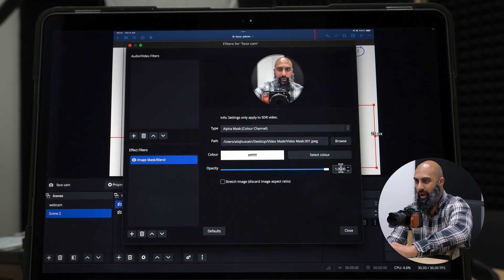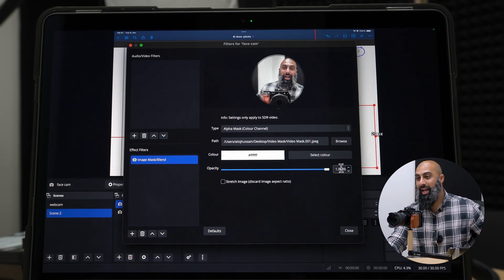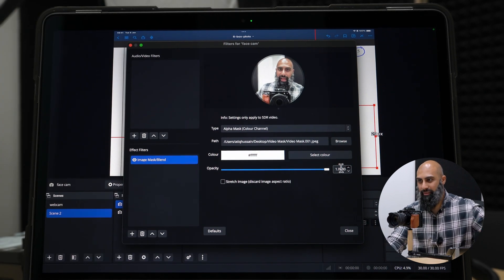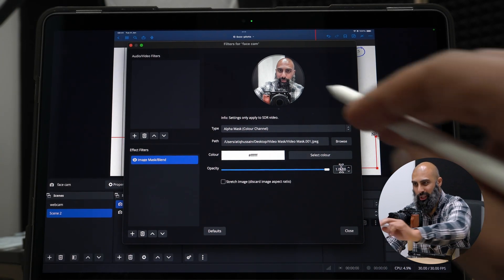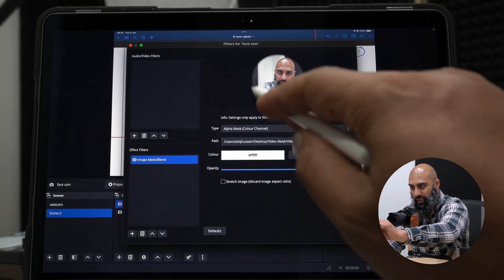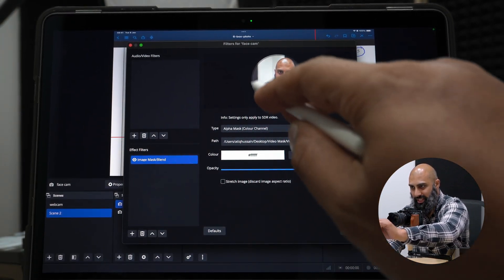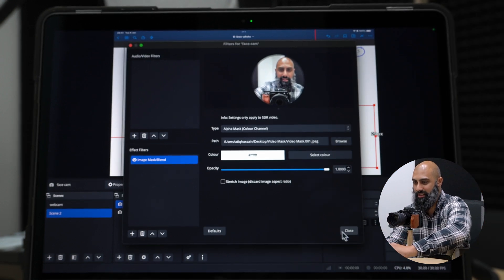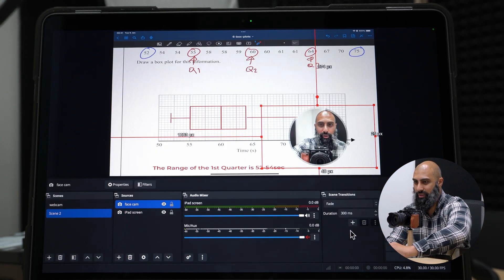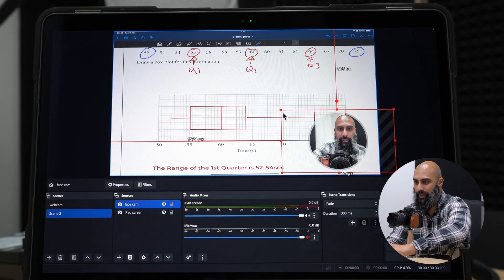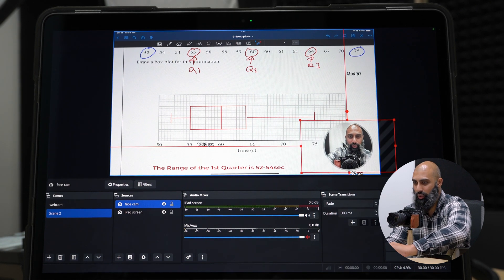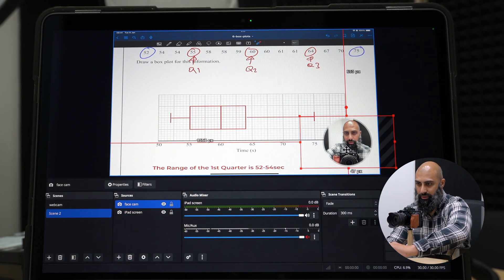In OBS, under Facecam, click on Filters and add a filter effect. Go to Image Mask and Blend, then click Browse and find the Video Mask on your desktop. It has got rid of the black and now you have your circle. Because it had that border, you can see a two-tone border around it as well — fantastic! Close that out and now you've got your circular facecam image.